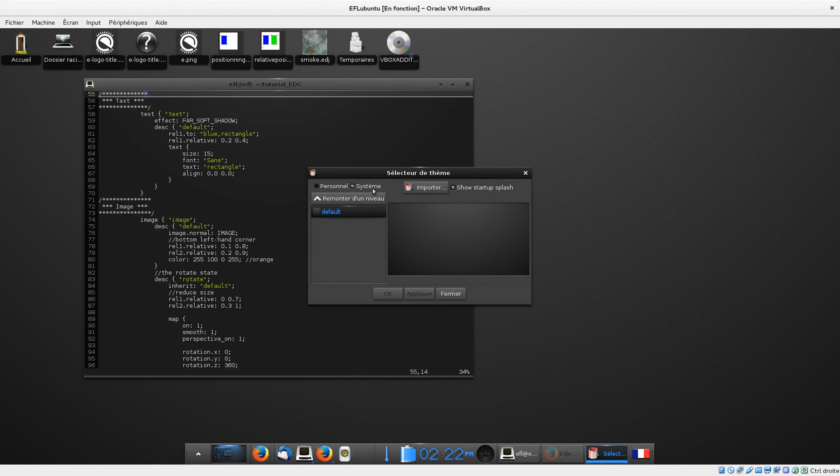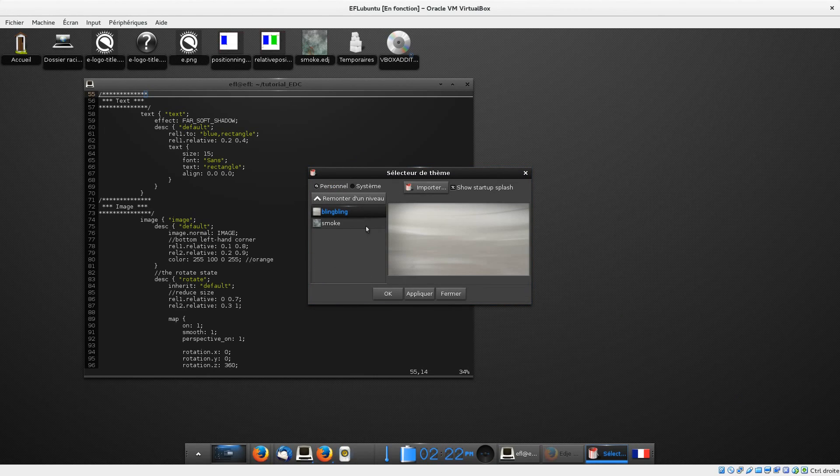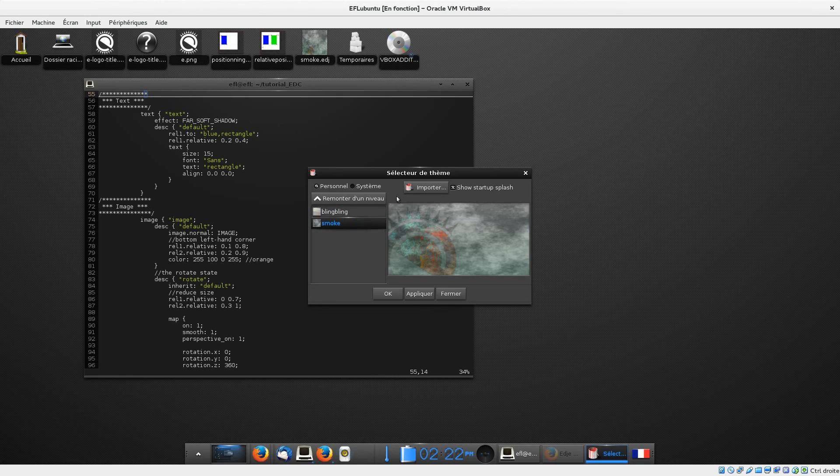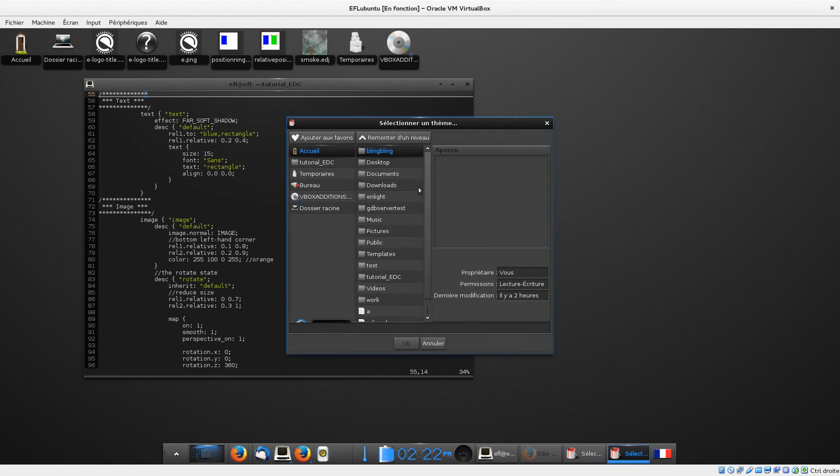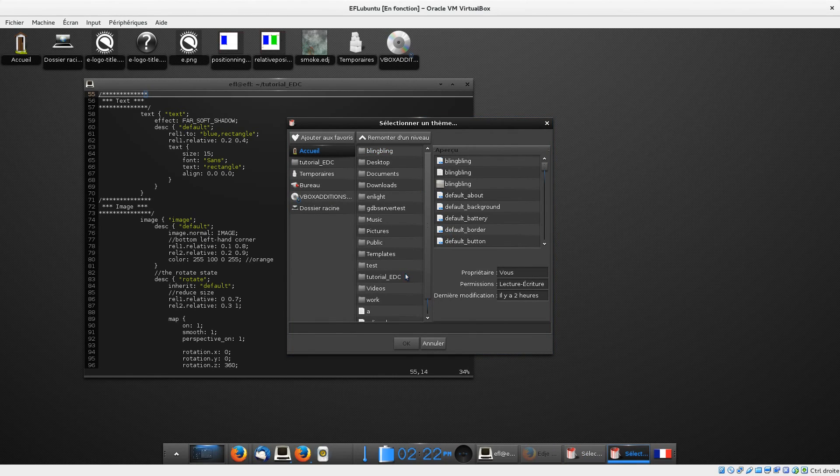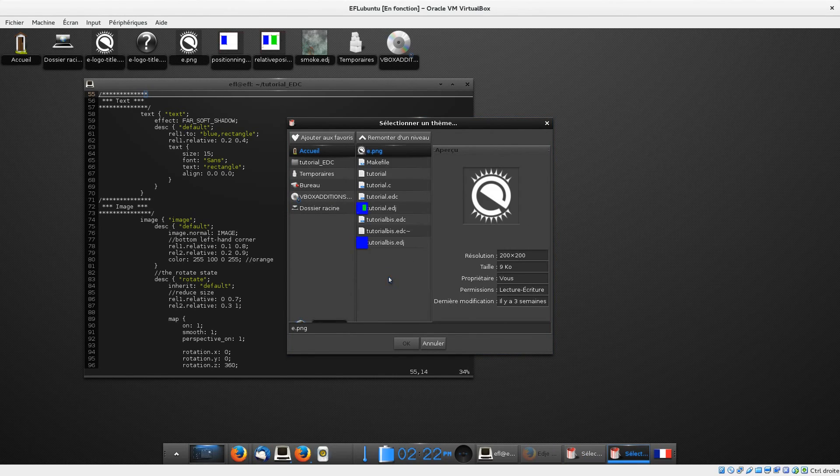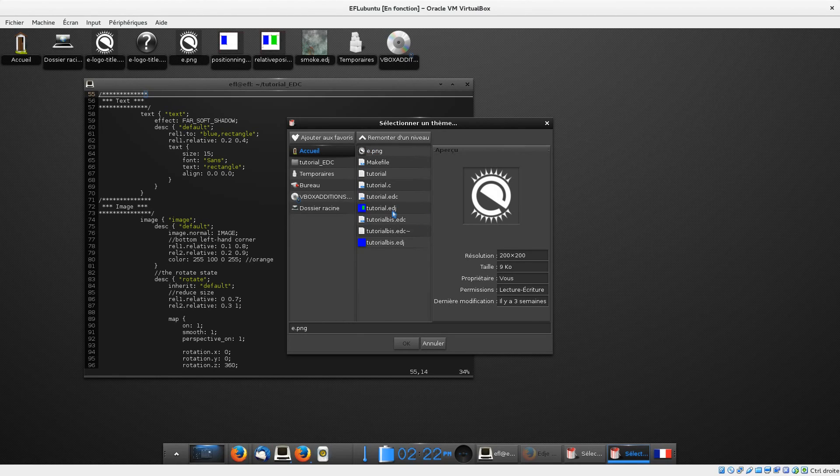In this tutorial, I was trying to give you EDC basics, but EDC offers much more that I invite you to discover in the community. Keep using it, and thanks for watching.